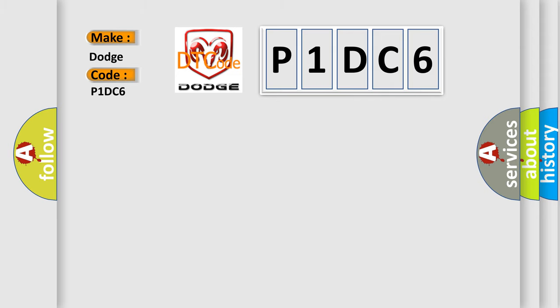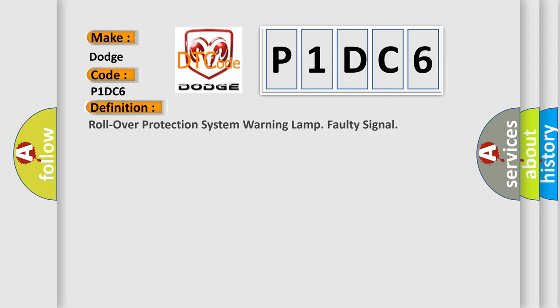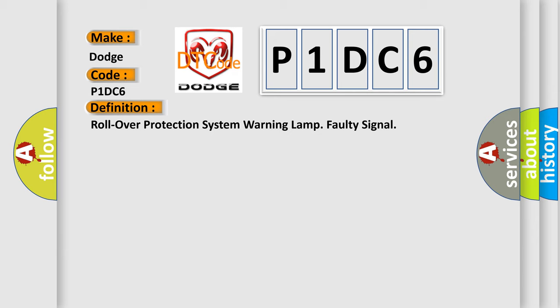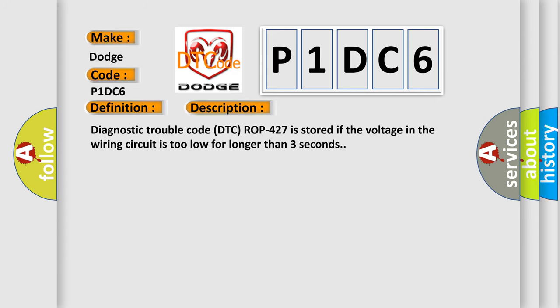The basic definition is: Rollover Protection System Warning Lamp Faulty Signal. And now this is a short description of this DTC code. Diagnostic trouble code DTC ROP 427 is stored if the voltage in the wiring circuit is too low for longer than three seconds.